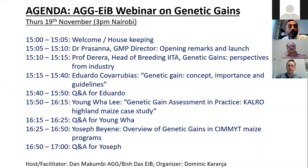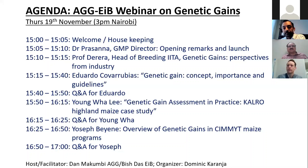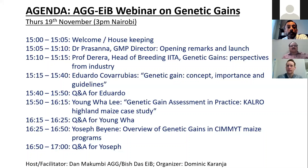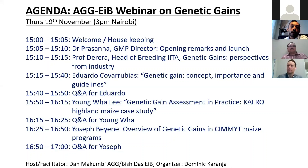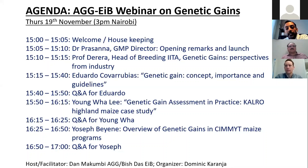A very warm welcome to everybody. Thank you for taking the time to join this webinar. It's a joint AGG-EIB webinar on genetic gains. The structure for the next couple of hours is on the screen. We will have some opening remarks from the leadership from CIMMYT and IITA, and then three speakers who will be talking about various aspects of genetic gain: Eduardo Kovarubias and Yung Wah Lee from Excellence in Breeding, and Yosef Baini from the Global Maize Program at CIMMYT.